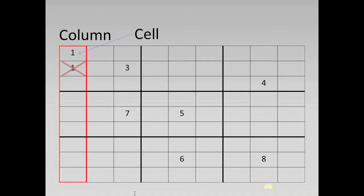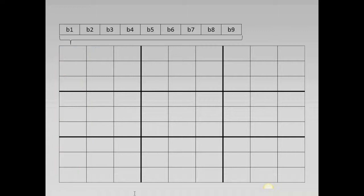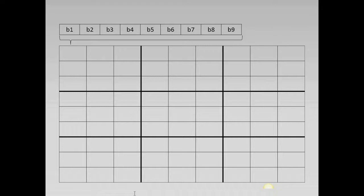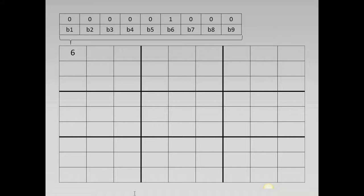In our model we will represent each number by an array of binary variables. As you can see in this example we have nine binary variables b1 to b9. Now if we wanted to express that the first cell contains the number six we would simply set the binary variable b6 to the value one and all others to zero.